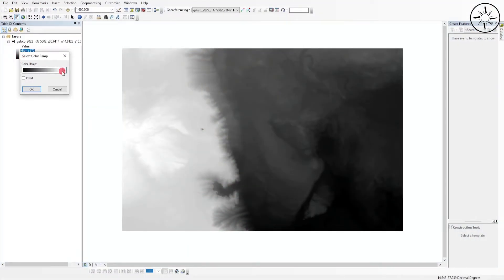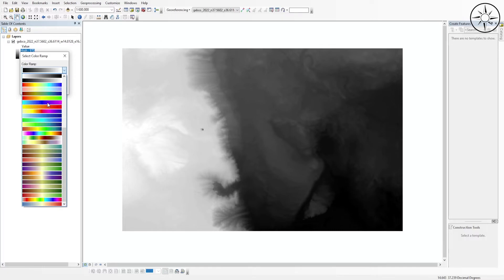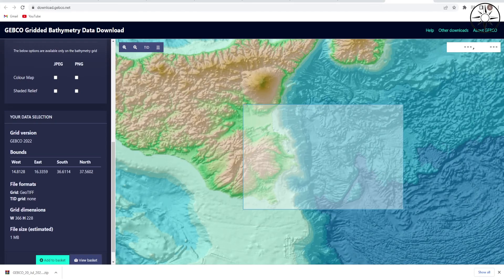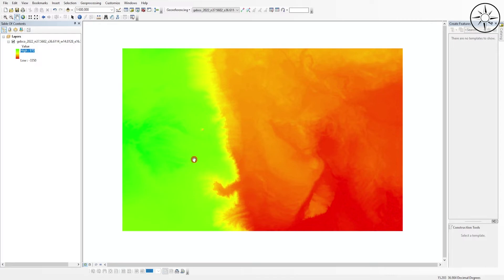We can change the color to make it more visible. As you can see, this is a combination of topography and bathymetry, because in our area of interest we have topography mixed with bathymetry. We get the same result in our downloaded GeoTIFF. The maximum height is 970 meters and the lowest point is minus 3,350 meters.